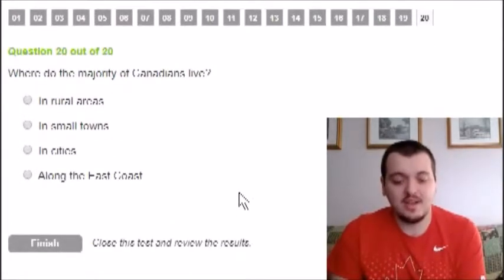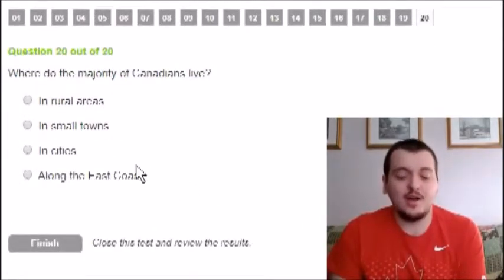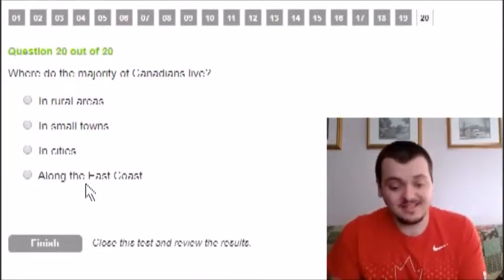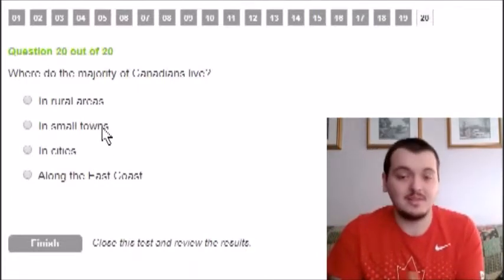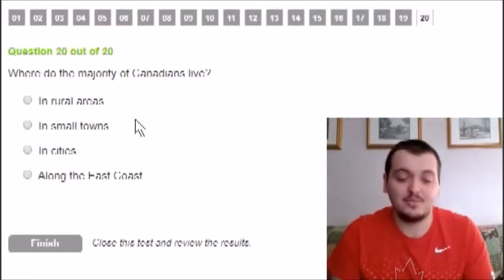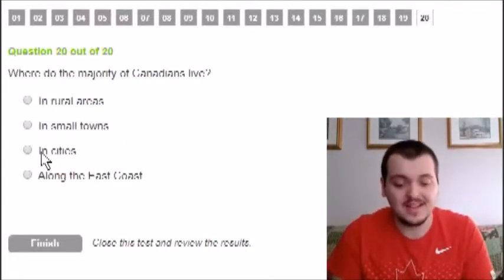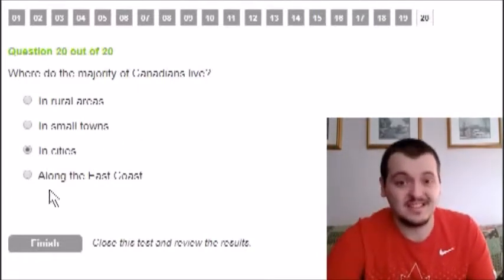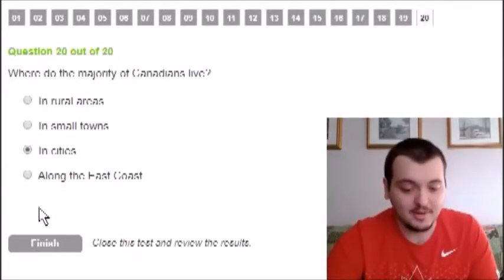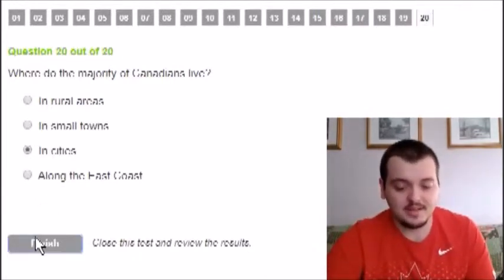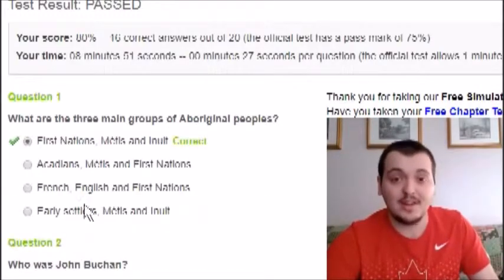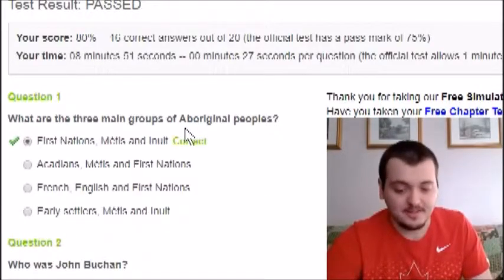Where do the majority of people live in Canada? The options are rural areas, small towns, in cities, or along the east coast. East coast is out. Rural areas is out. Small towns — there are a lot in Canada, but I'm going to say cities, because our cities are everywhere and highly populated. And that's all 20 questions — let's find out the results.